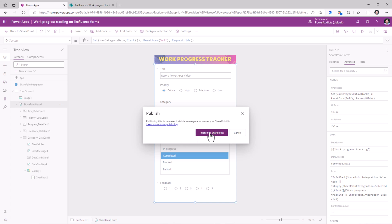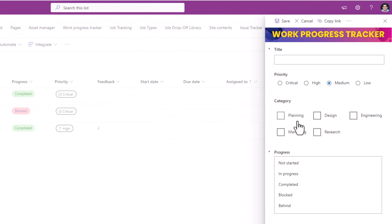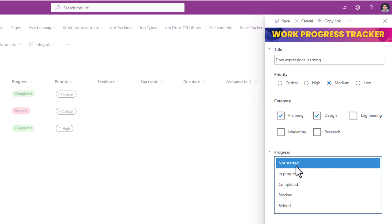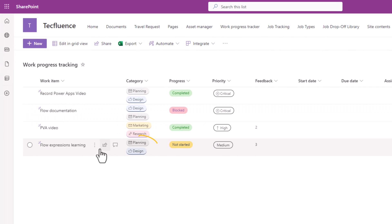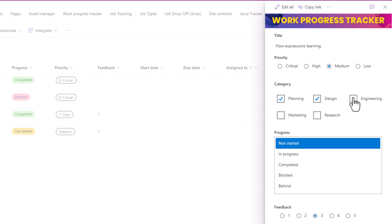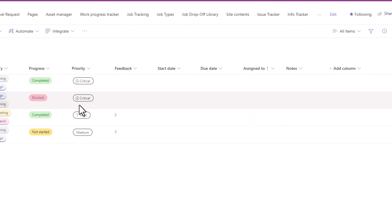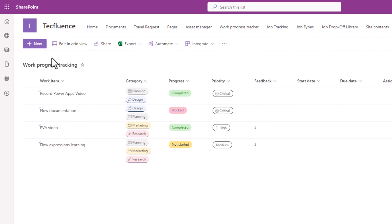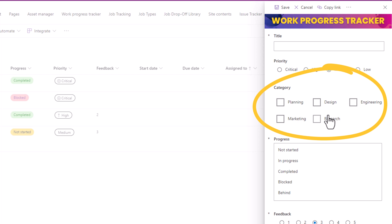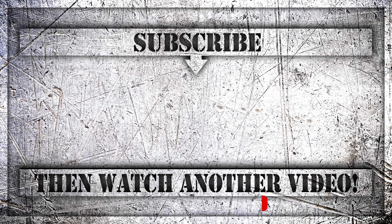If I publish this to SharePoint and create a new item, you can see the multi-select checkboxes in action. I will select Planning and Design — this task is Not Started — and click Save. We can see the values being retained in the Category multi-select choice column. Selecting the item shows it in read-only view mode. If I click Edit, I can start making changes — remove Design, include Marketing and Research, and save. Those changes are updated. If I click New Item, all values reset to blank. If you enjoyed this video, then do like, comment and subscribe to my YouTube channel. Thank you so much for watching.